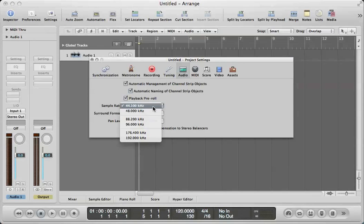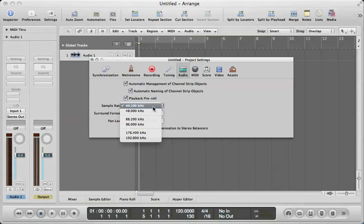It just means that later on, if your mix is being used in an HD format, you're already there. You can always down-convert, but when you up-convert to a higher sampling rate, you're not really doing your recording any justice.